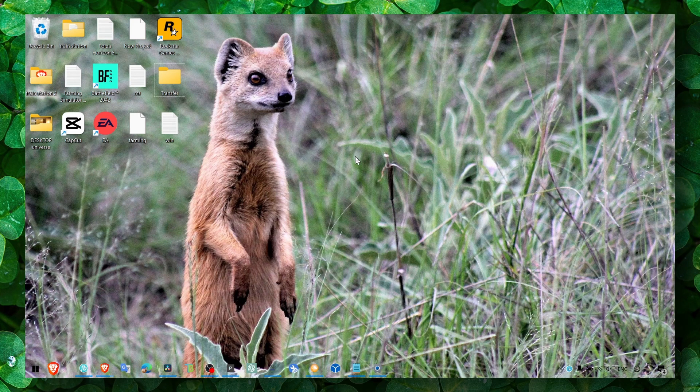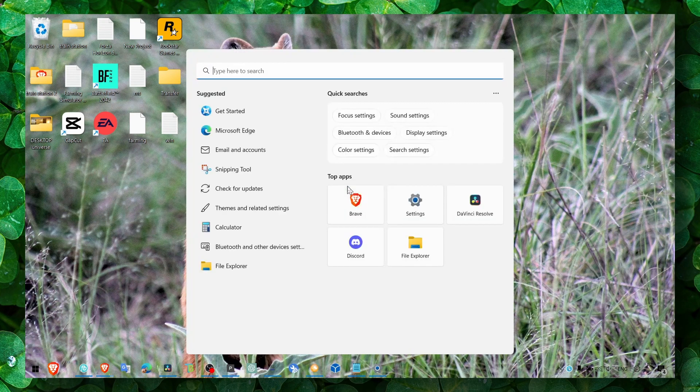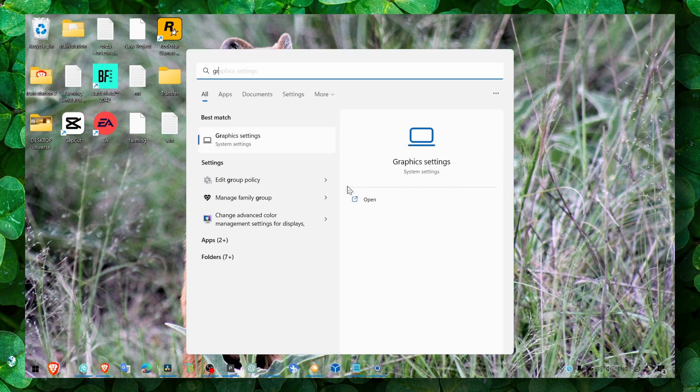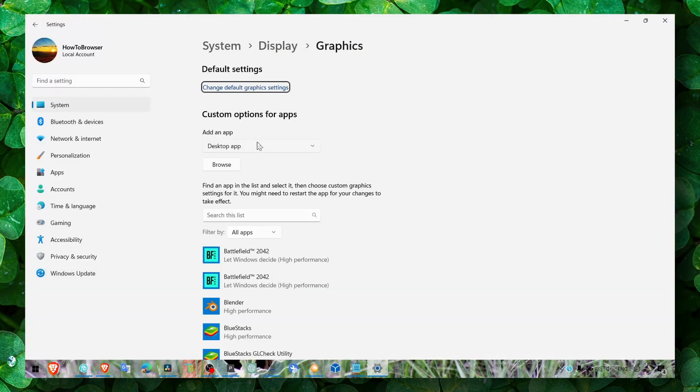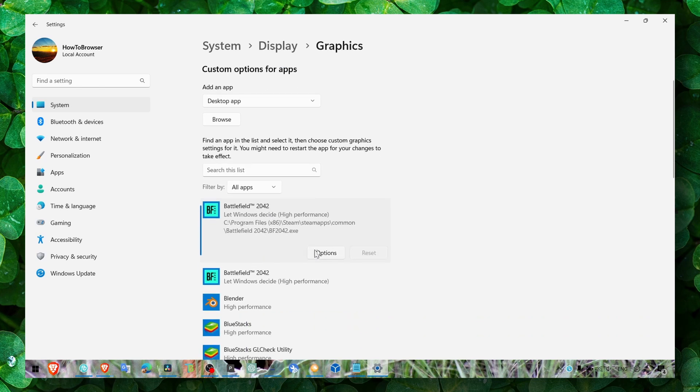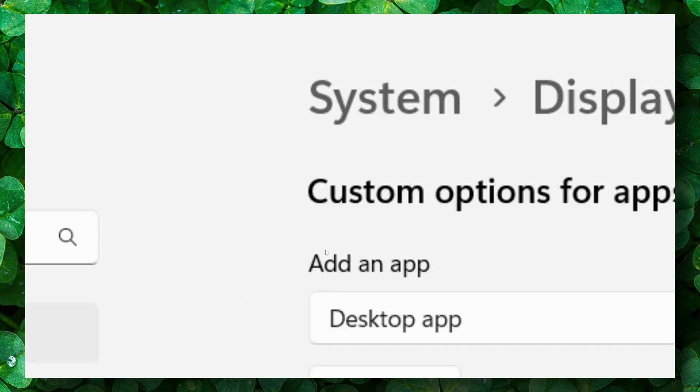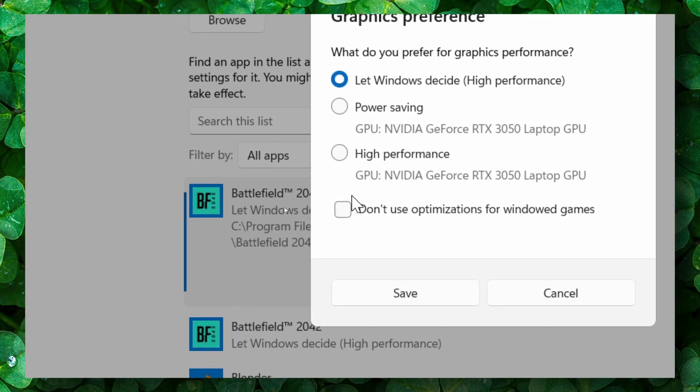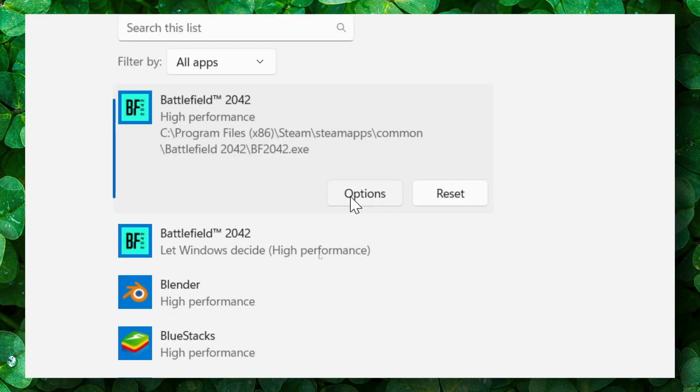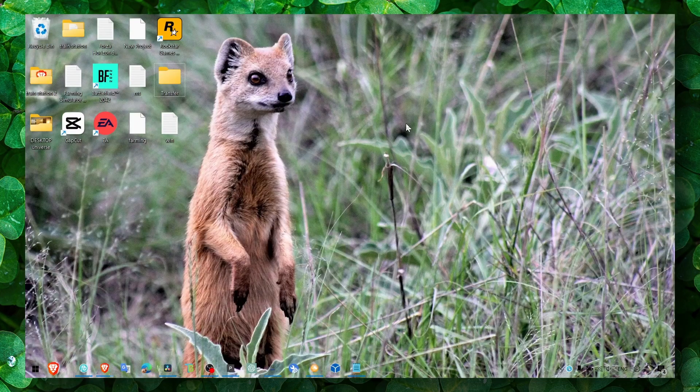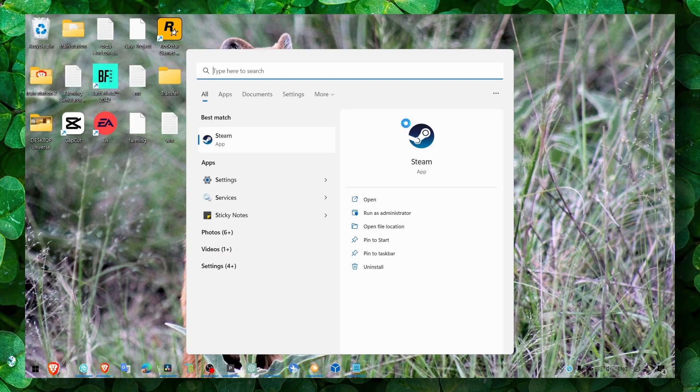The first method I suggest is to go to the search bar, type graphics, then click graphics settings. Click on the first option, then click on the game, then click on options, and select high performance. Click on save and that's it.